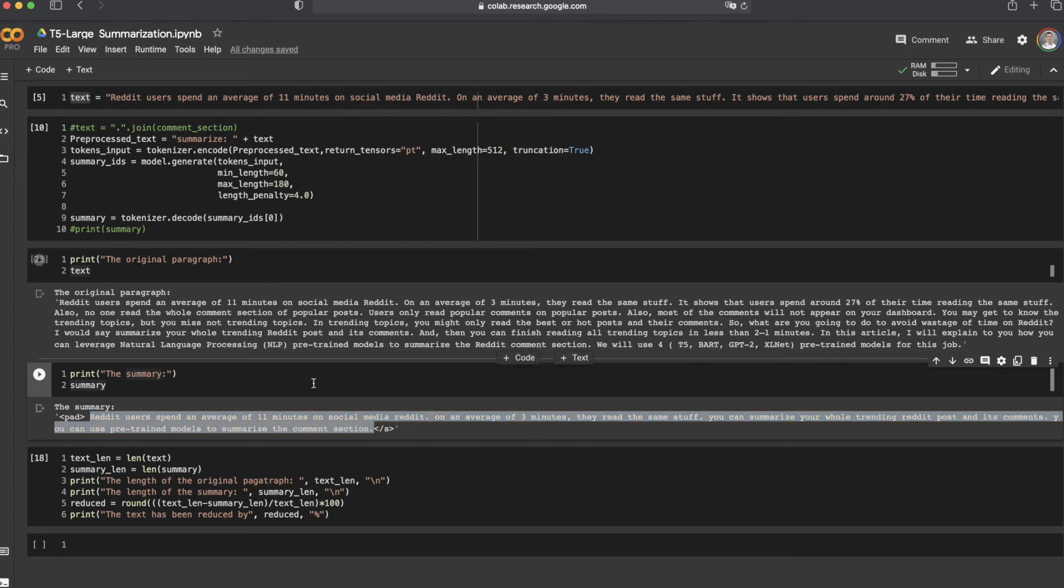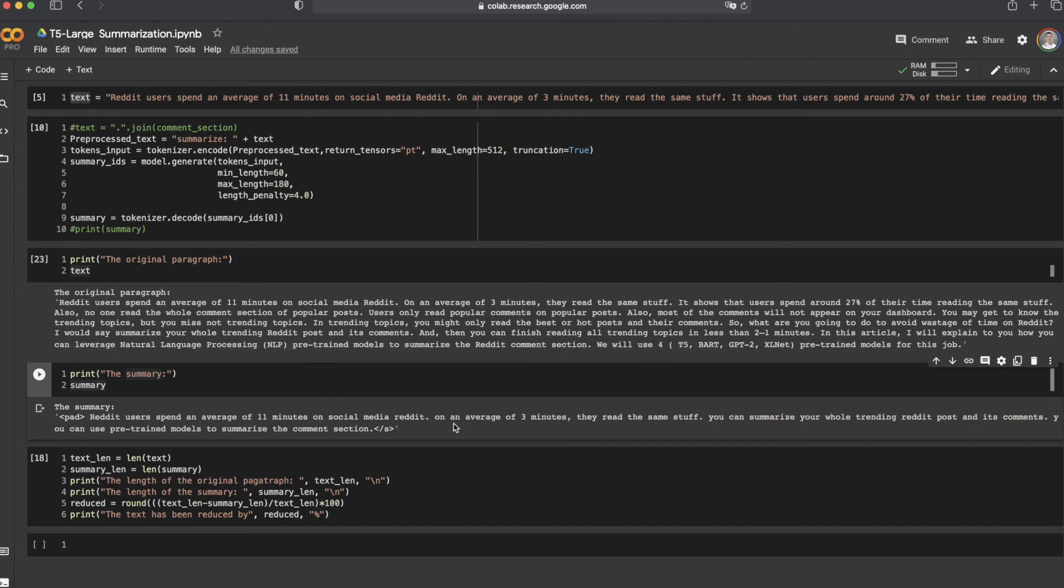You can clearly see the output summarized the entire paragraph into just a few sentences, and the important information is also kept in the summary, which is excellent.